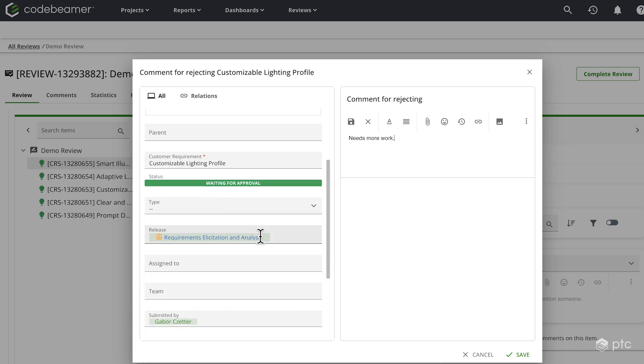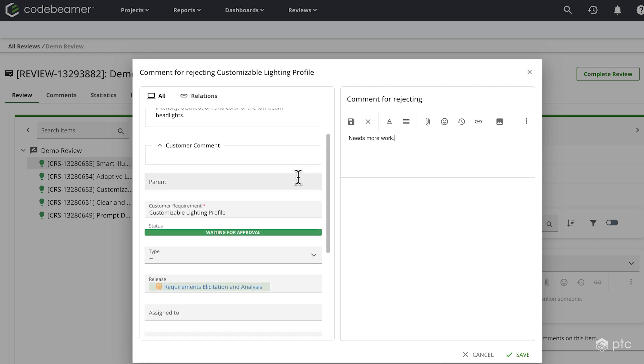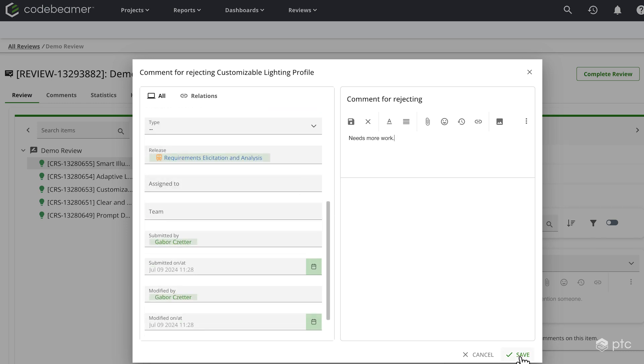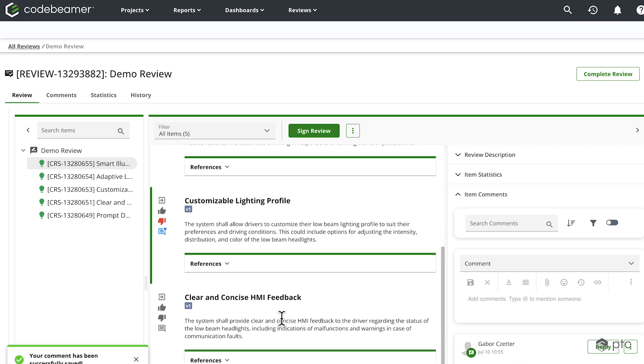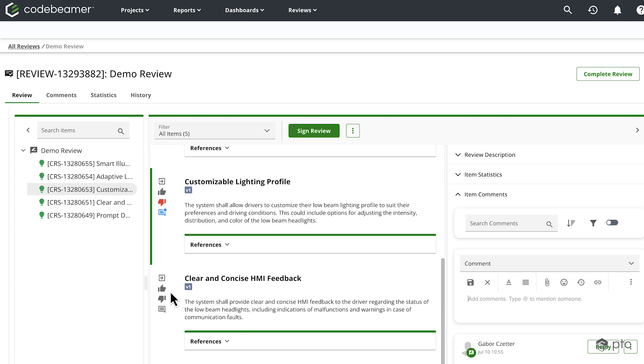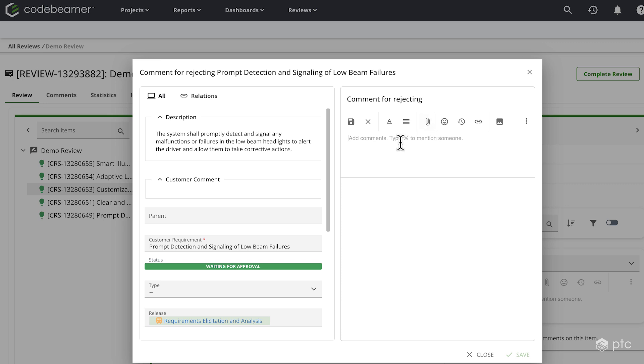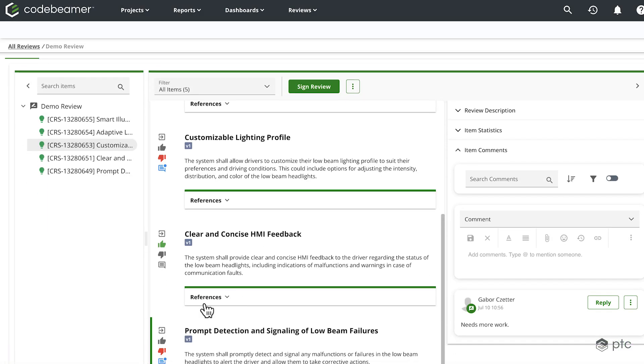I can also change some properties here if I wanted to. I'm going to save it. This item is rejected. I can see that a comment was added. Let's approve the last one as well. And let's reject this one. Similarly, it needs more work. Now I reviewed all of my items.